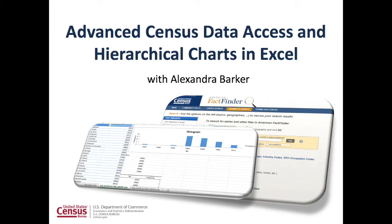Welcome to the video tutorial on using census data in Excel. I am Alexandra Barker, Data Dissemination Specialist with the Census Bureau. During this tutorial you will learn how to create hierarchical charts using census data in Excel.